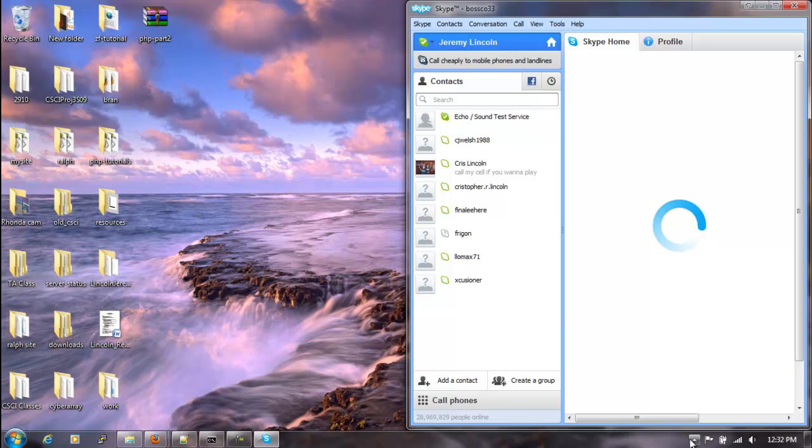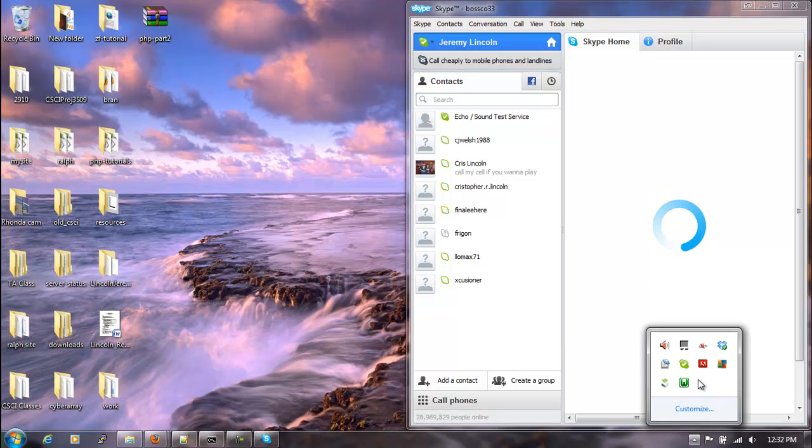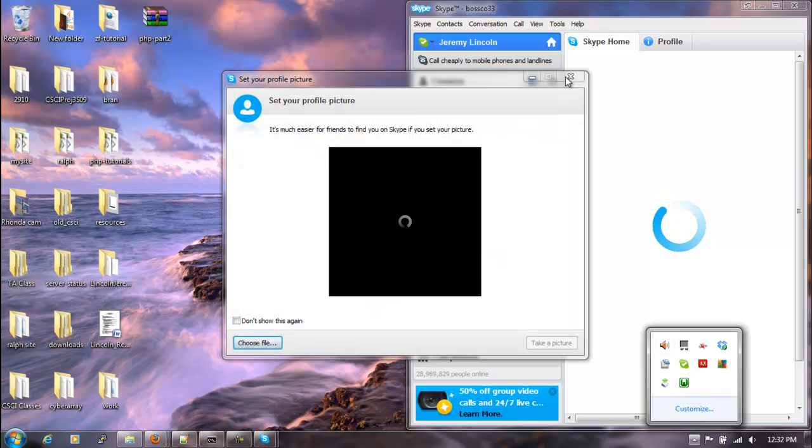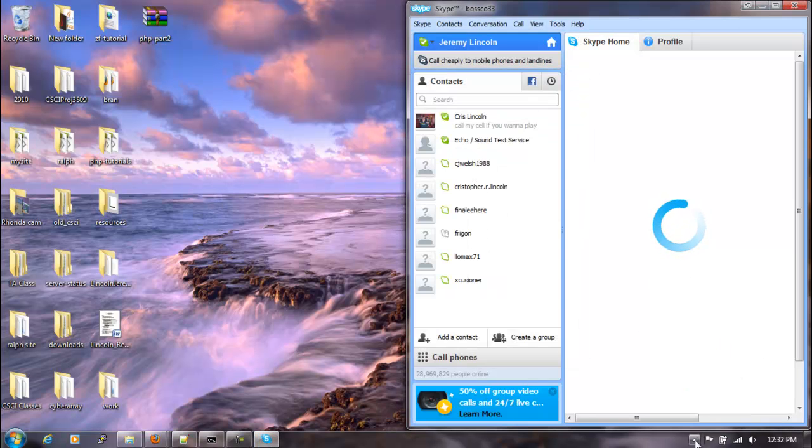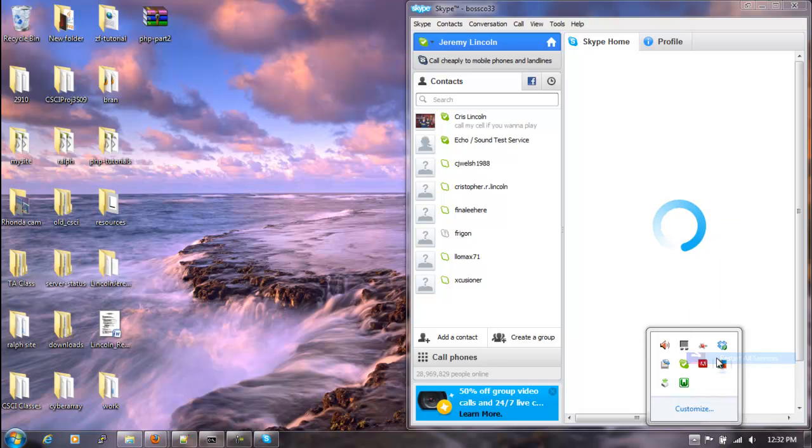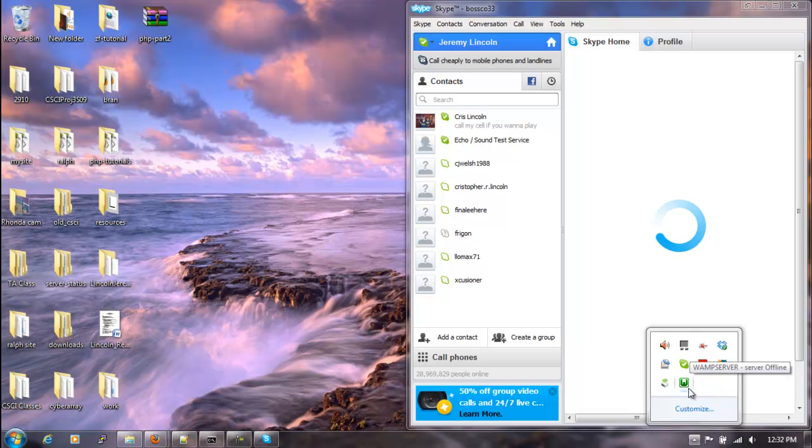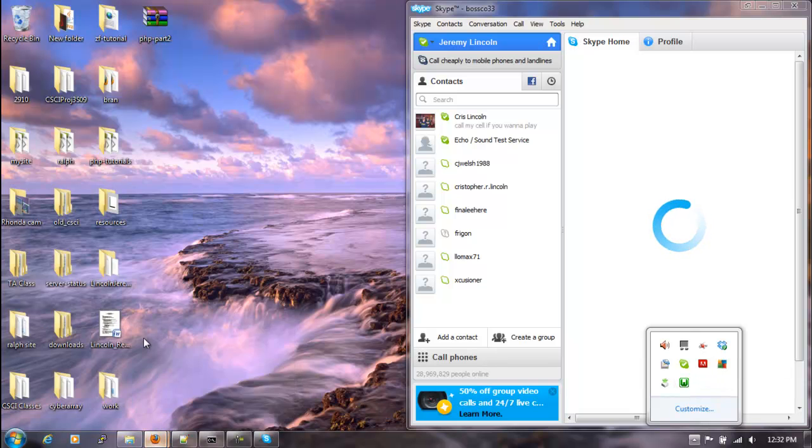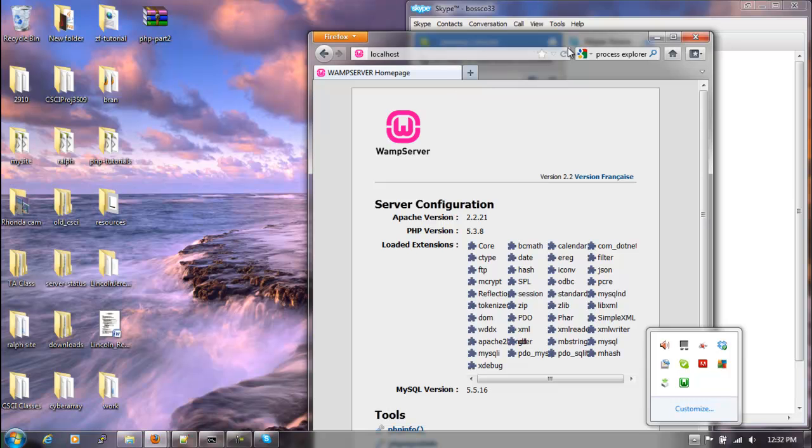So now we've got Skype back up and running, and just to verify that WAMP services still work, we'll left-click, restart all services. And we're back to the green light. Let's double verify here. We'll refresh this page, and it works just fine.